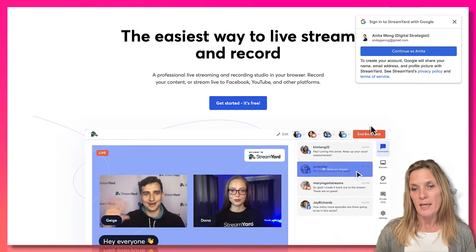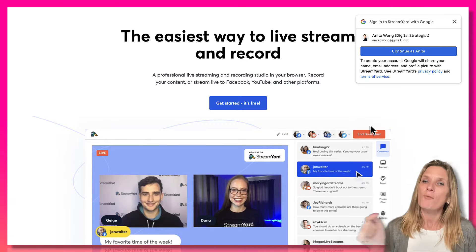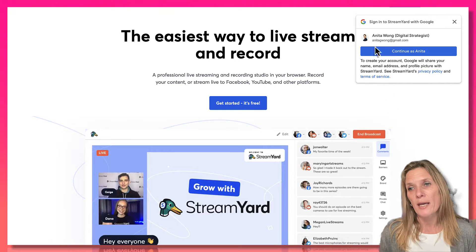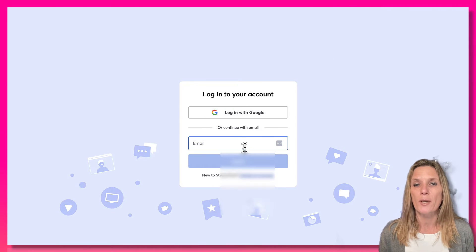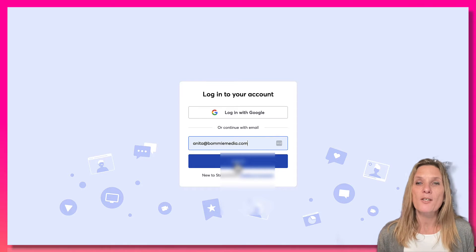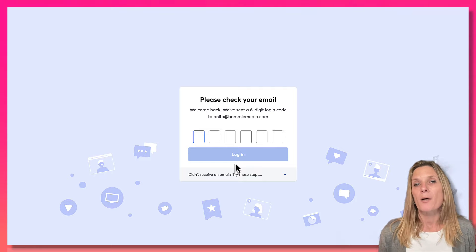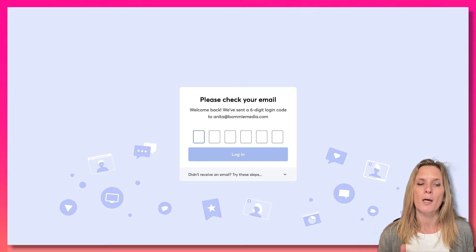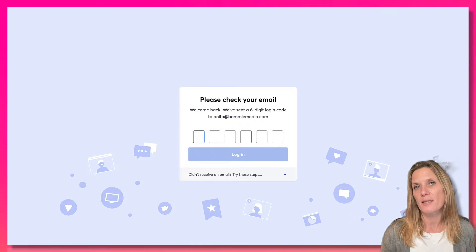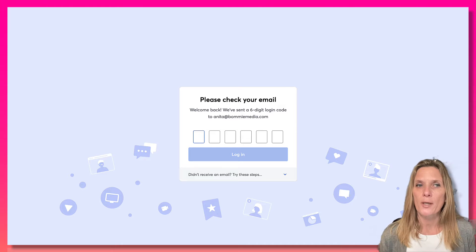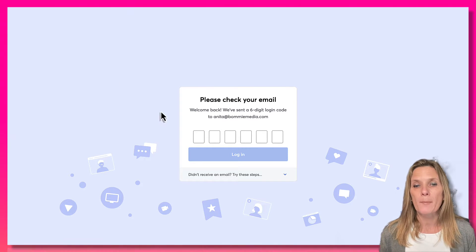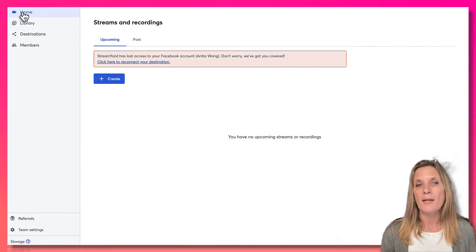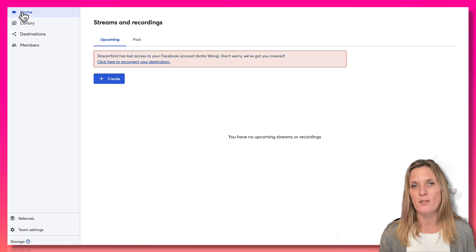As you can see on the screen, this is StreamYard. If you haven't already got an account, grab the link below this video and sign up. When you sign up you need to log in — it's going to ask for your email address. StreamYard has a fail safe, so you do have to check your email for a six-digit code. Just copy it from your email, come back, click paste, and it will fill that in for you.